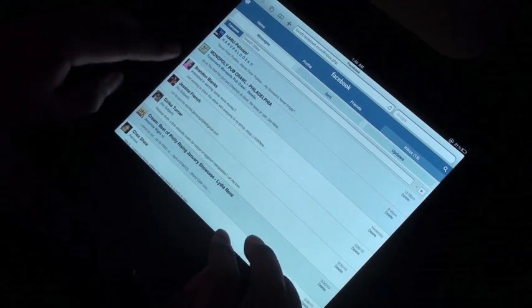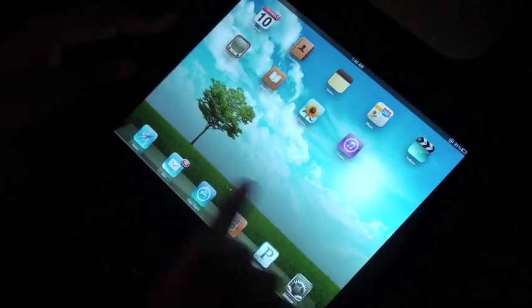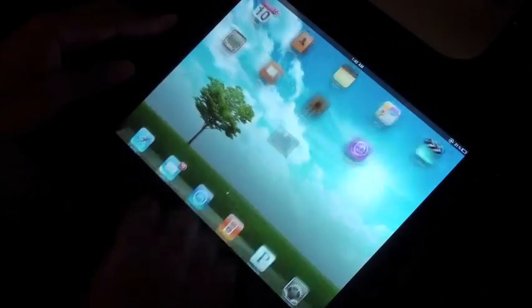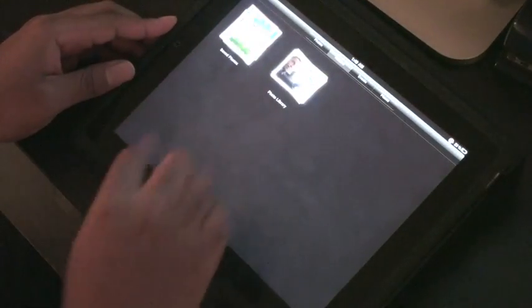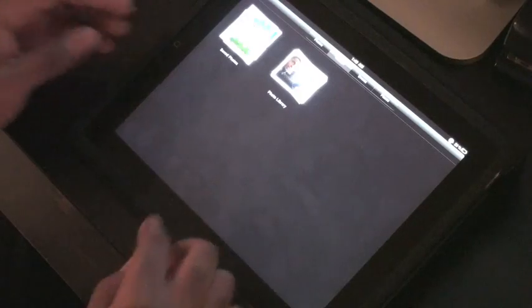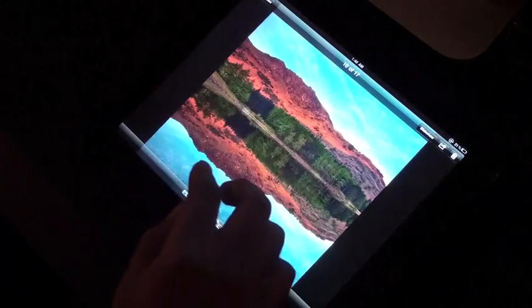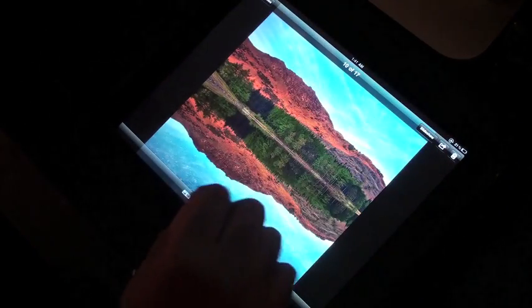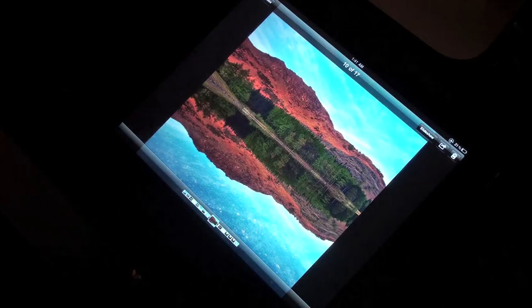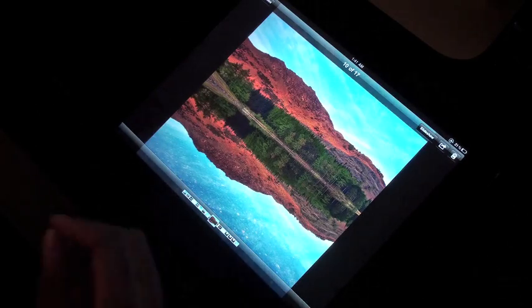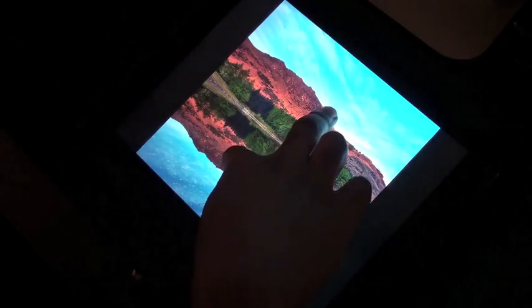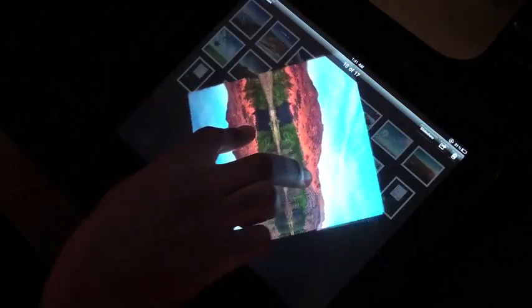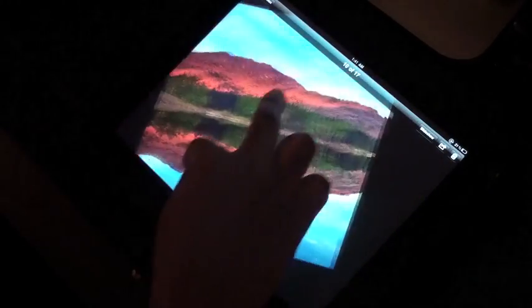Another thing I'd like to show you that a lot of people haven't realized yet is that within the Photos app, you can actually use multi-touch gestures that you could not previously use on the iPhone. Now, what do I mean by that? I mean you can do things like take a picture and spin it around.